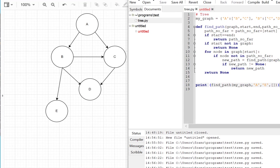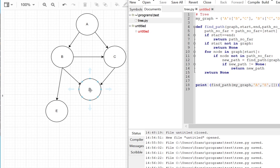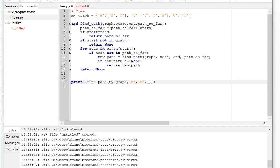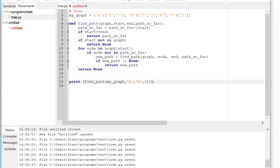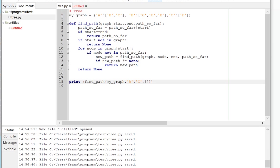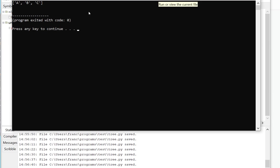We can see that in this graph, it did A, B, E. Now, what if I want to go, the thing though, is that this is not optimized or anything like that. So if I want to go, for example, to C, because it does depth first, it actually favors the first node here. If I want to go from A to C, it'll find a path, not the most optimal path.